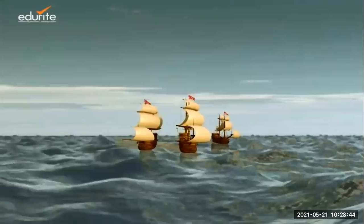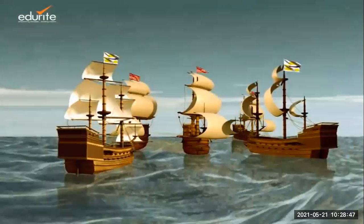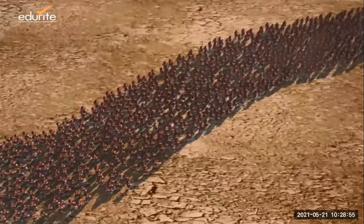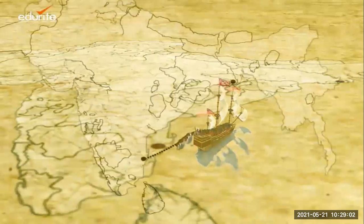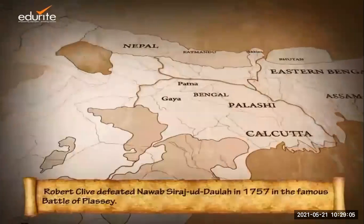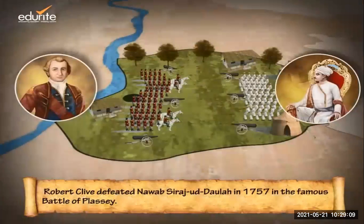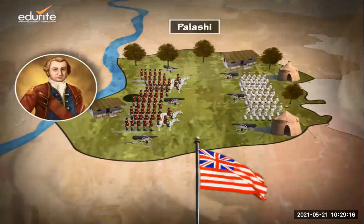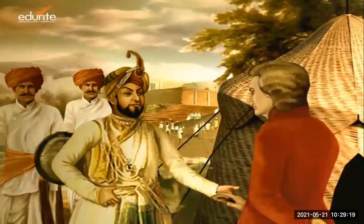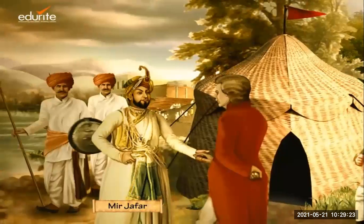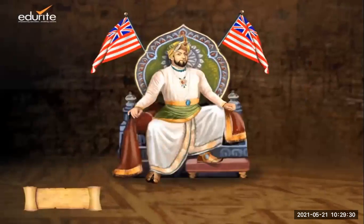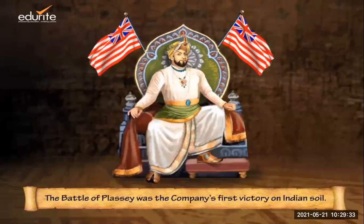The Nawab cut off all supplies and support to the company's ships. Armed forces were then sent from Madras under the leadership of Robert Clive, along with the company's naval fleet. Robert Clive defeated Nawab Sirajud Daula at a place called Palashi in 1757. The main reason for Sirajud Daula's defeat was Mir Jafar, one of his commanders, who turned traitor and never fought. Robert Clive had promised to make Mir Jafar the Nawab after Sirajud Daula. This was the company's first victory on Indian soil.